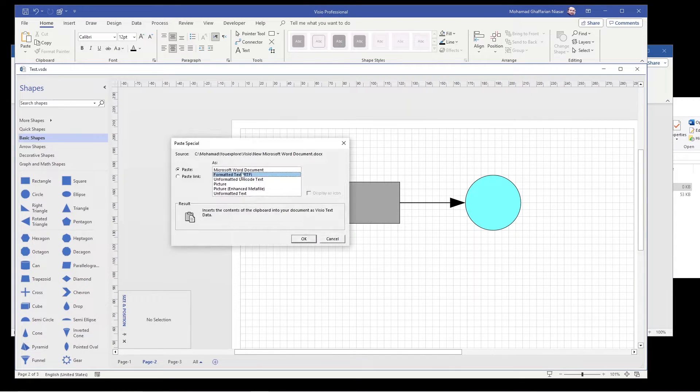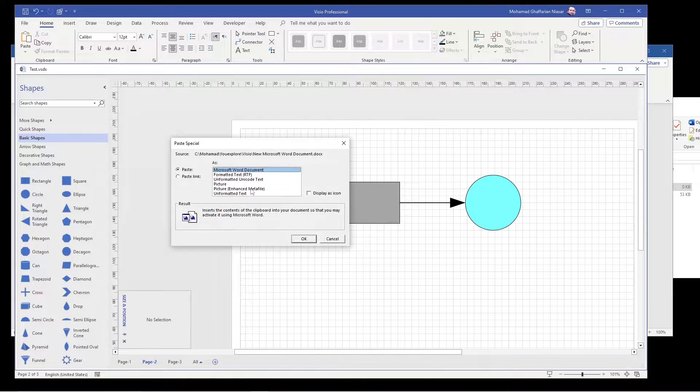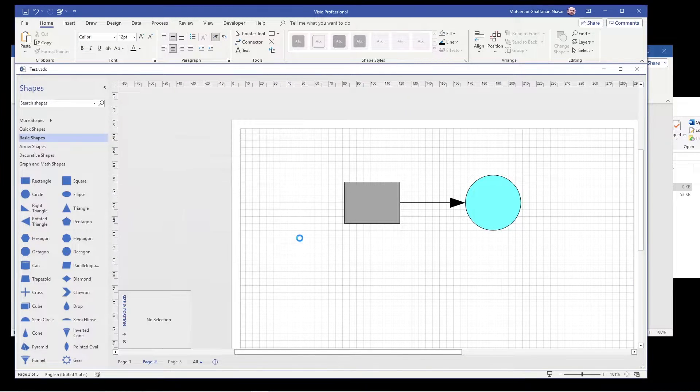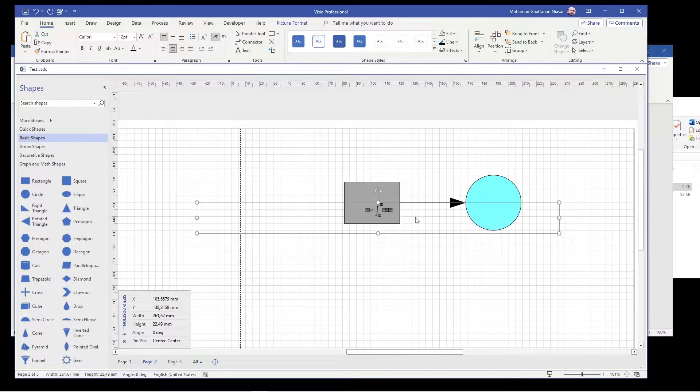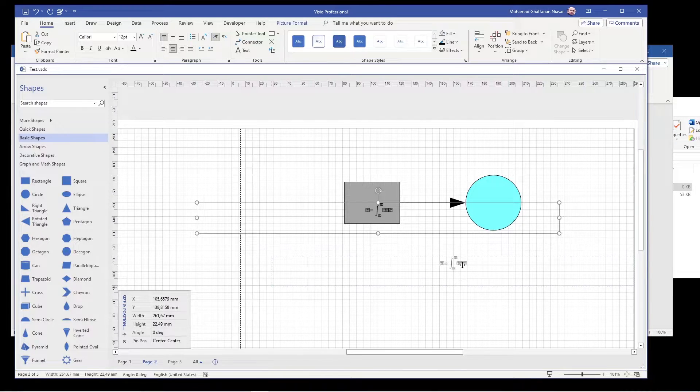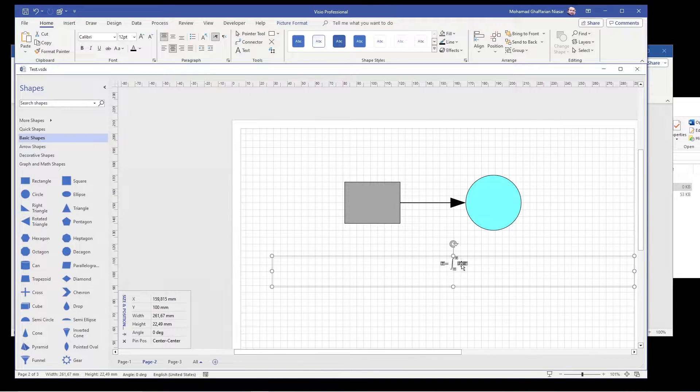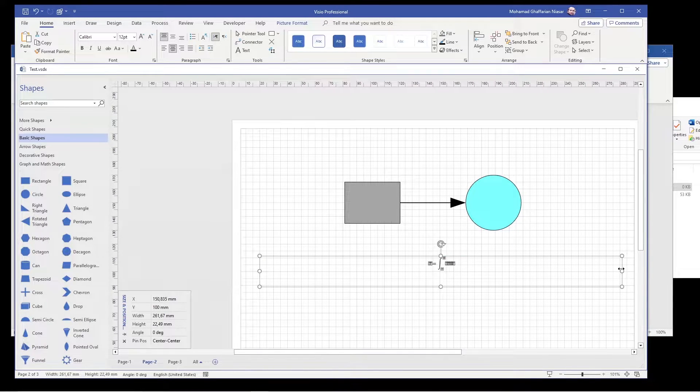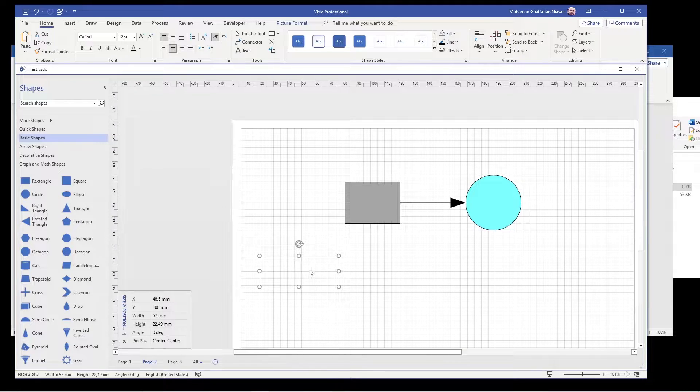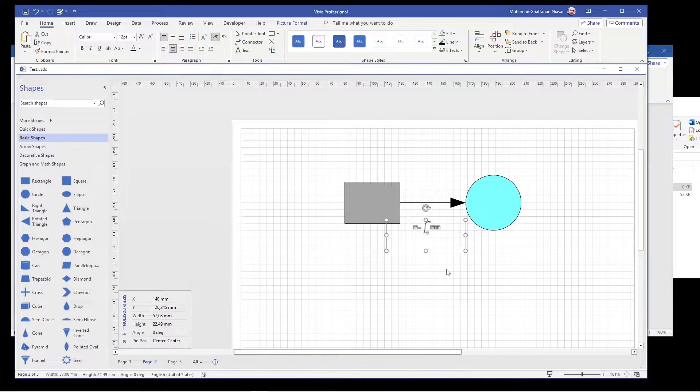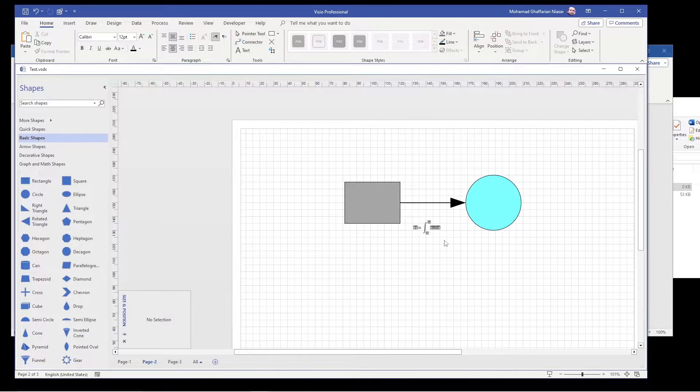You right click, paste special, Microsoft Word document, paste. Now what you notice is that this equation, the fonts are not there and basically you get something like this which is not good.